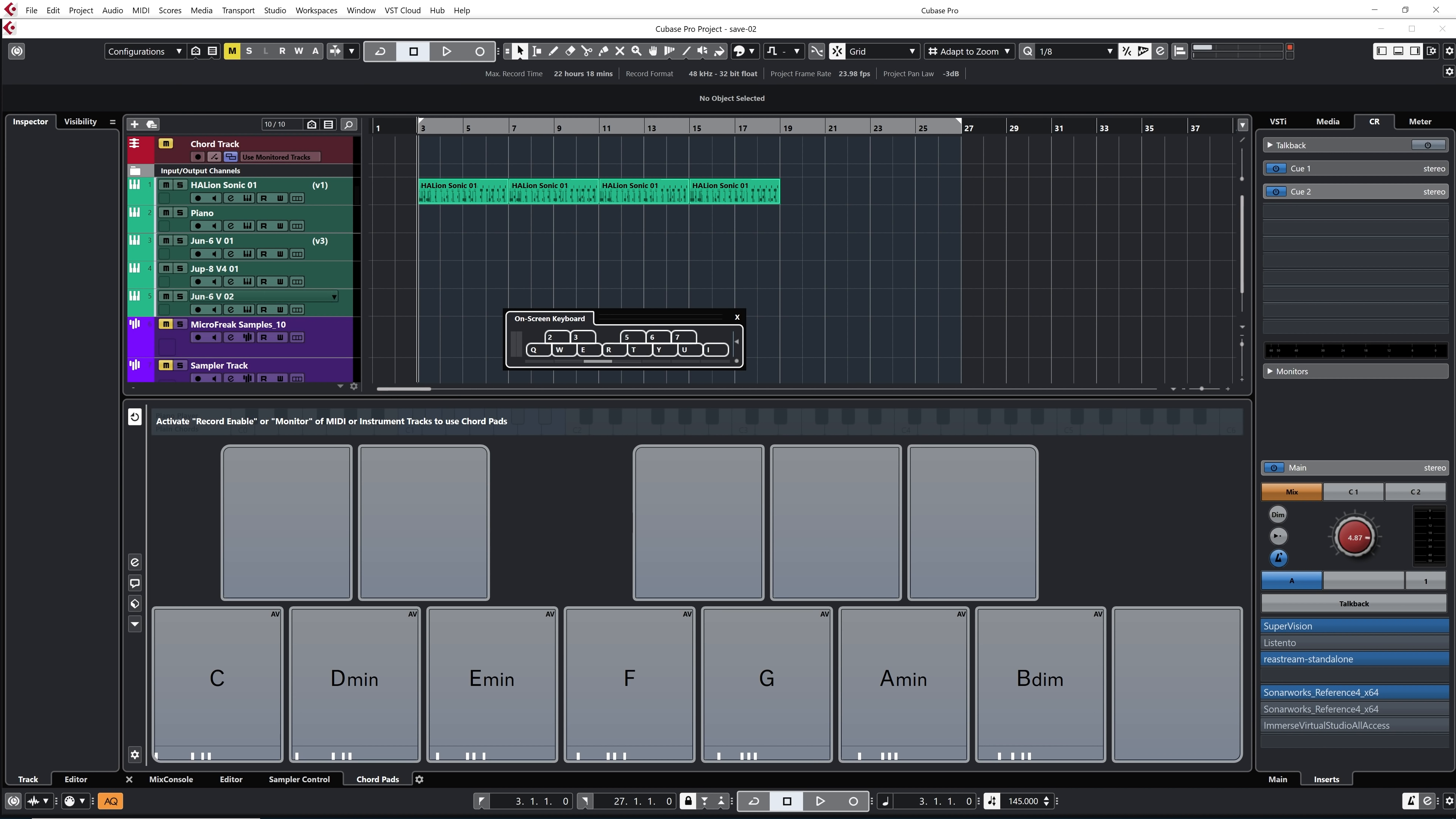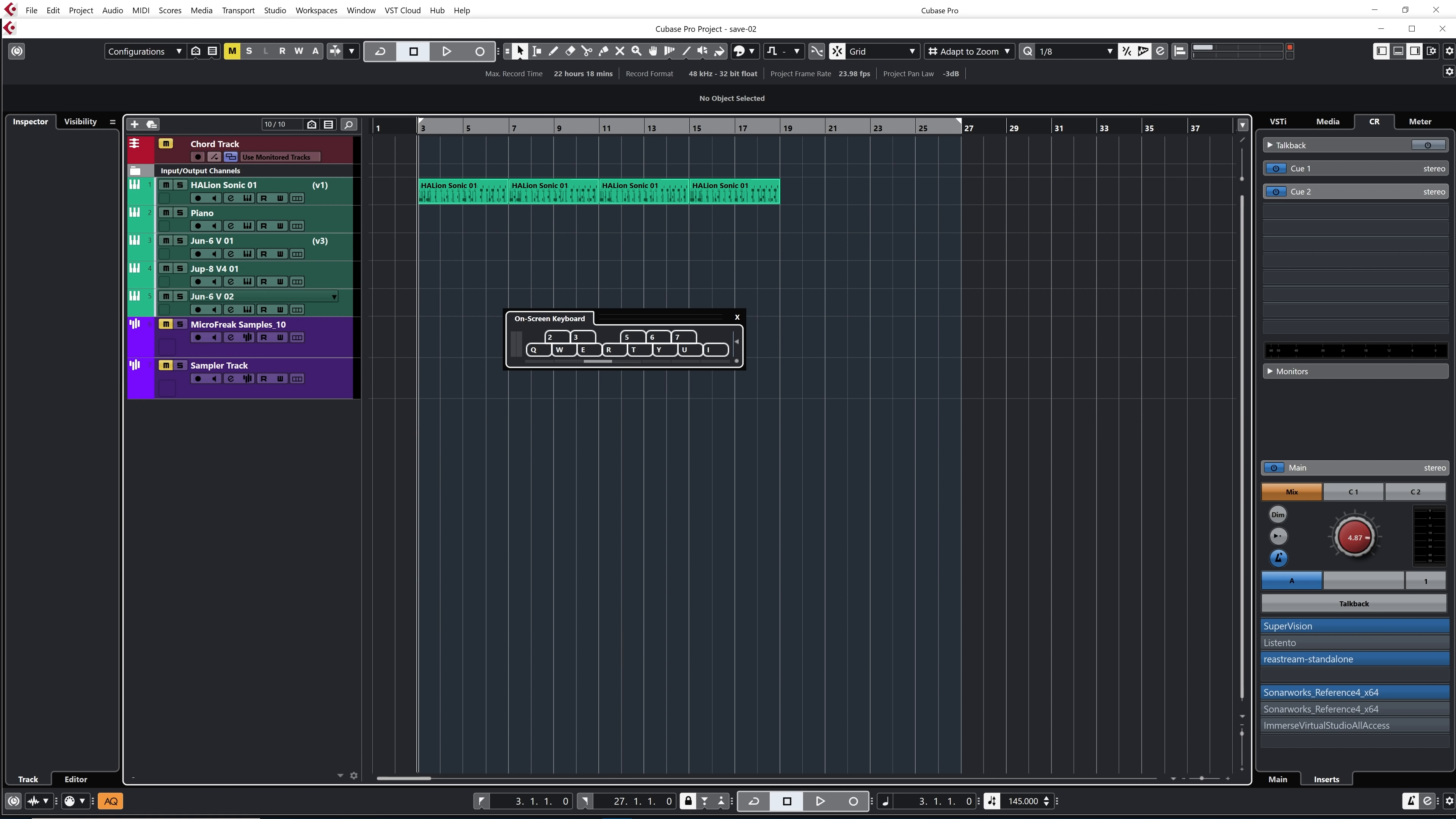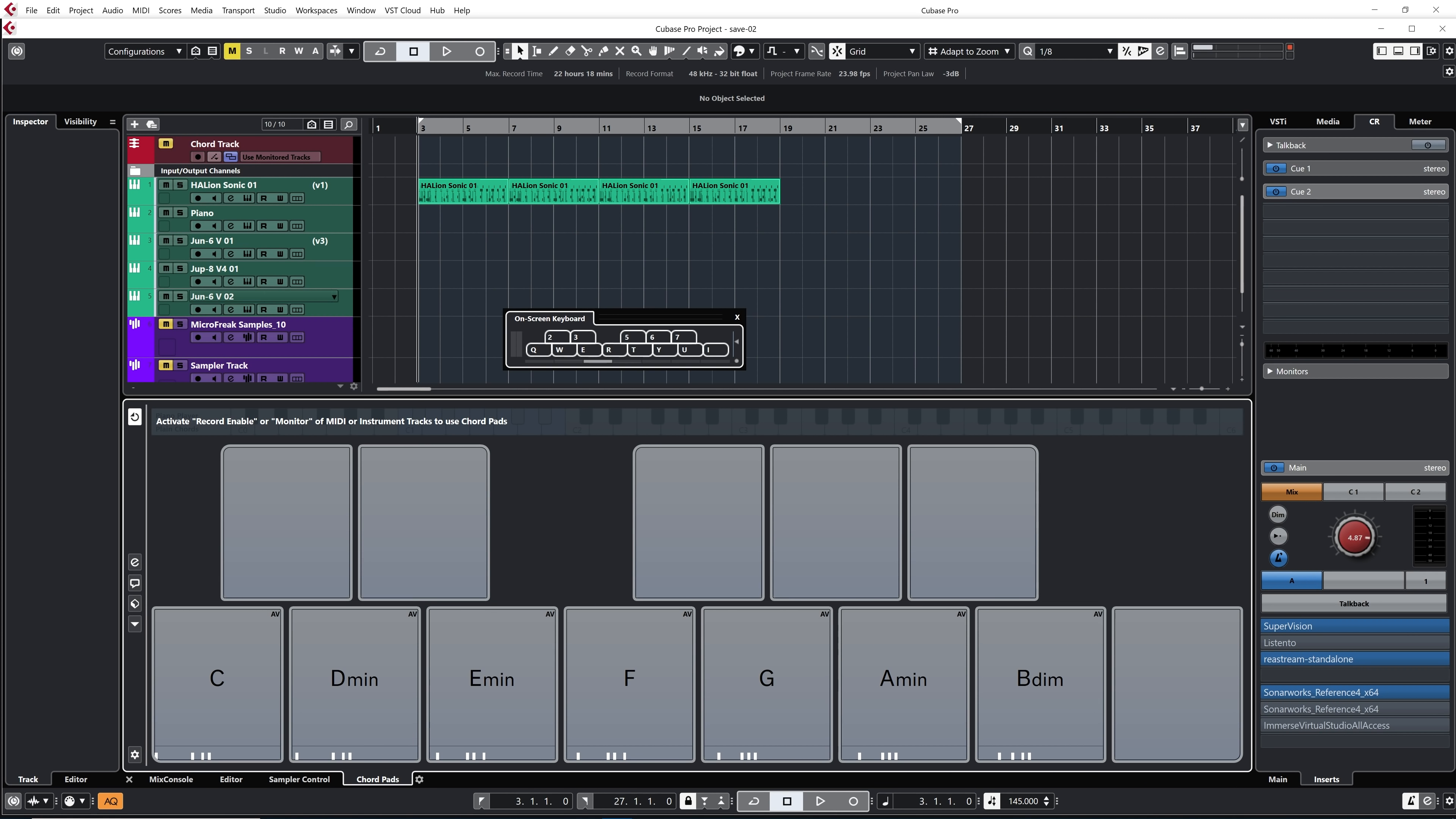You just click on Alt and K and that will activate this little guy, which is going to be your virtual keyboard. And those keys will trigger those chords that we have here at the bottom in the Chord Pad section in the lower zone. If you don't see that Chord Pad section, just make sure that the lower zone is open. At the bottom, you just select the Chord Pads tab and that's it.